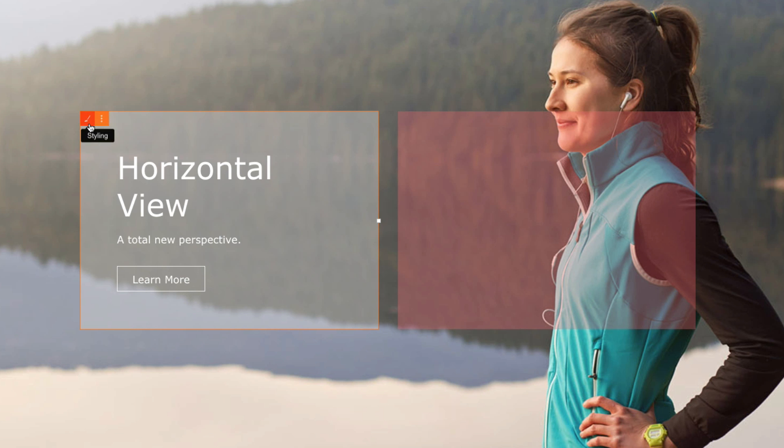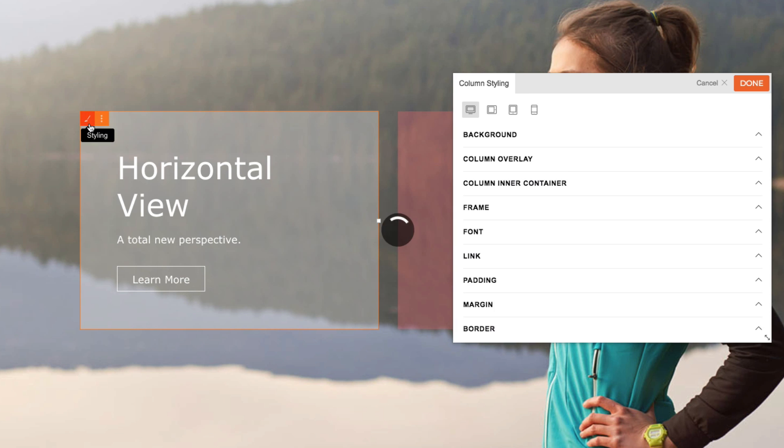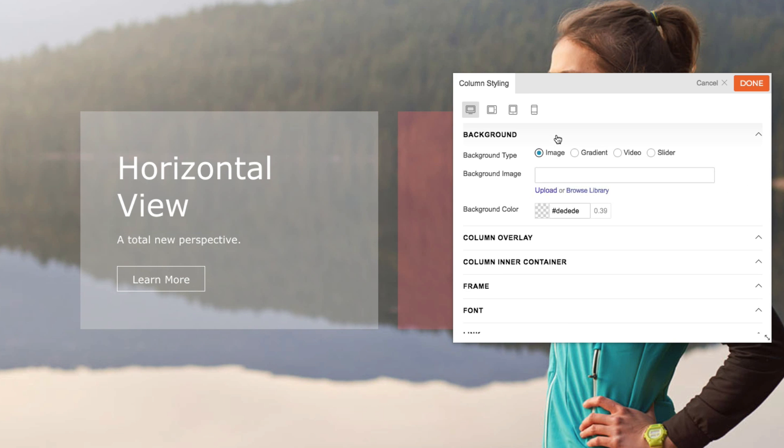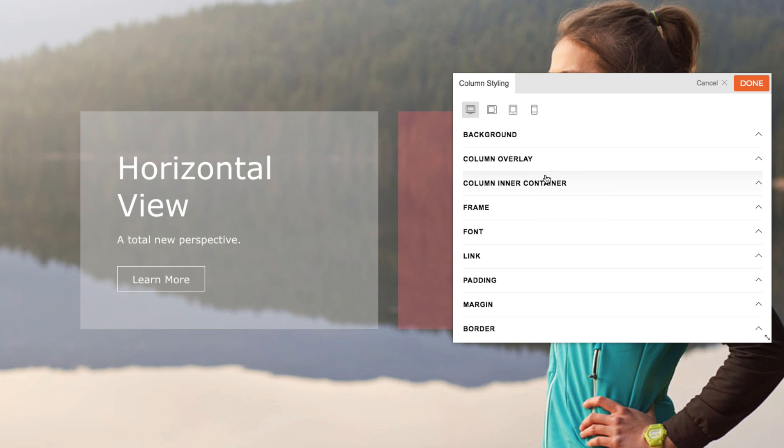Clicking on the styling tab allows you to edit the column as you like. Setting a background overlay, padding, and many more.